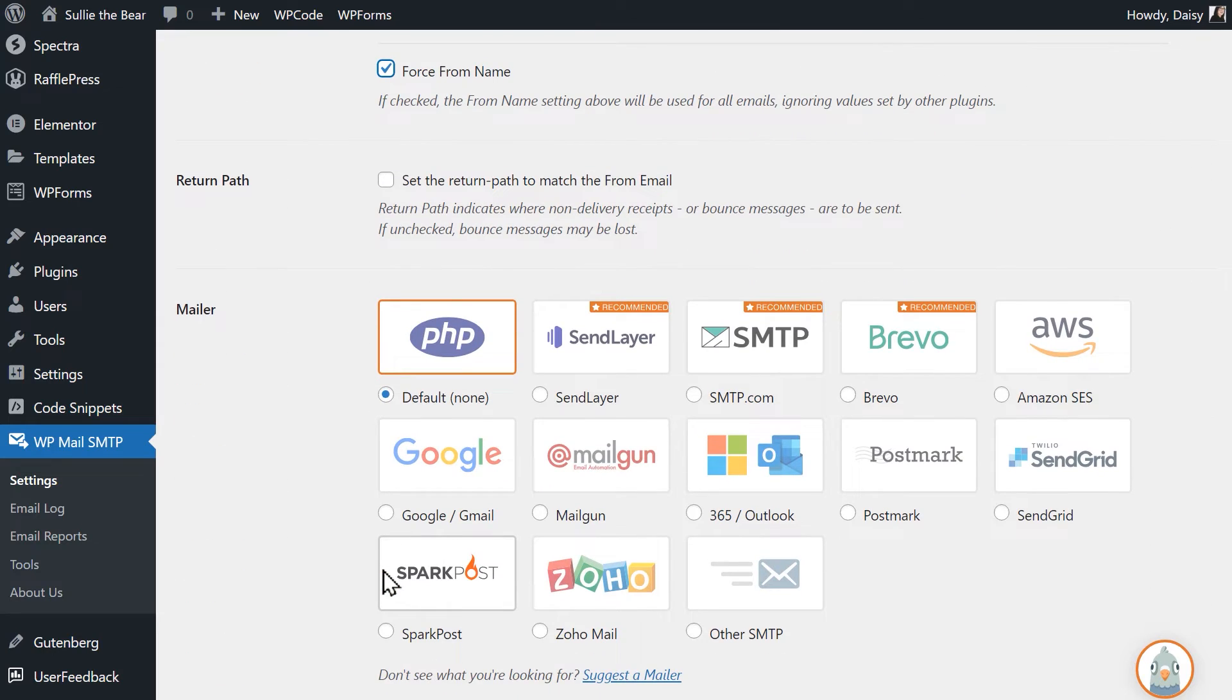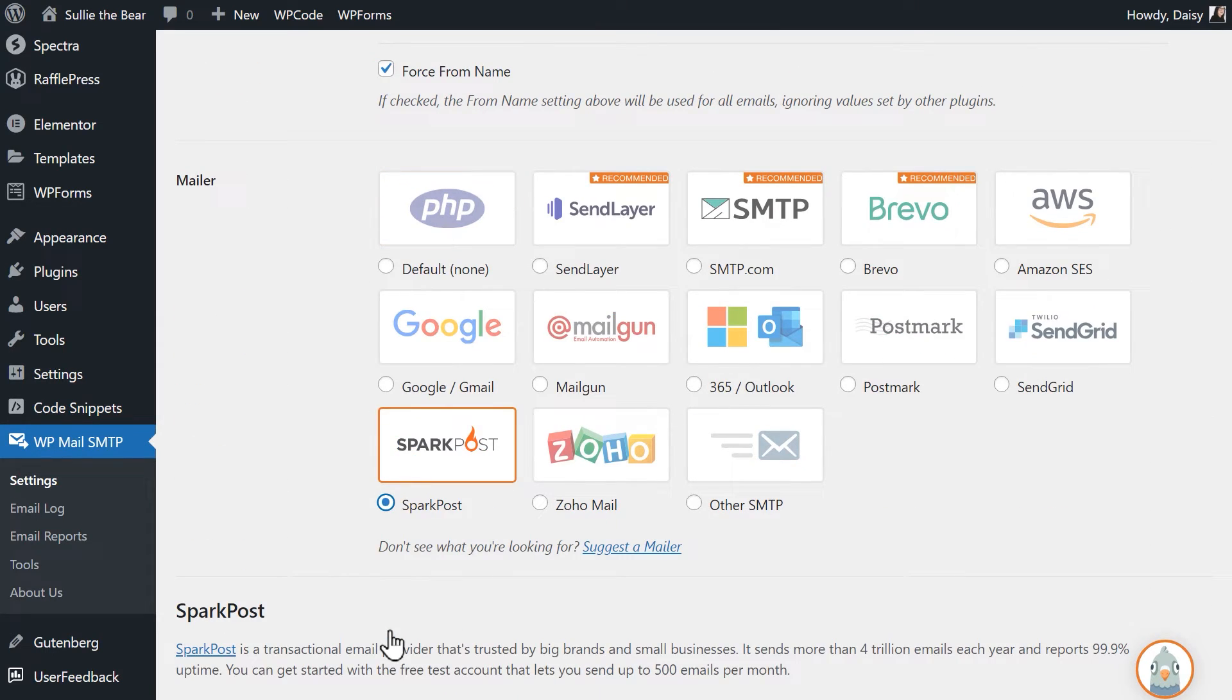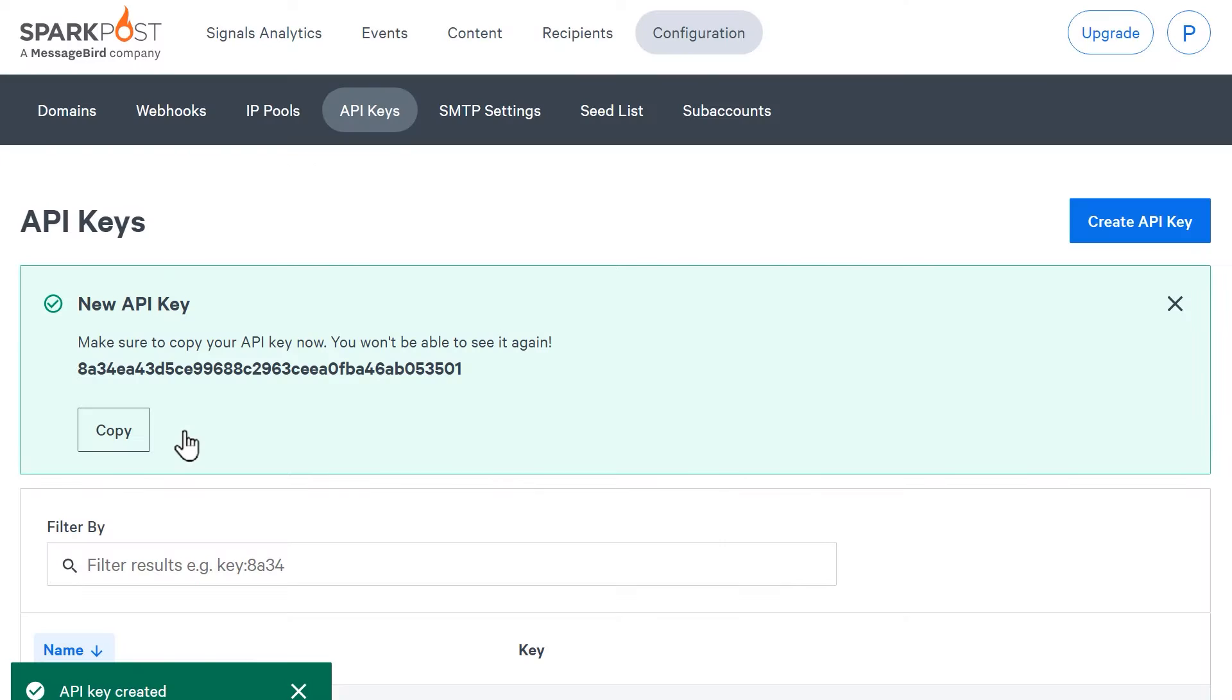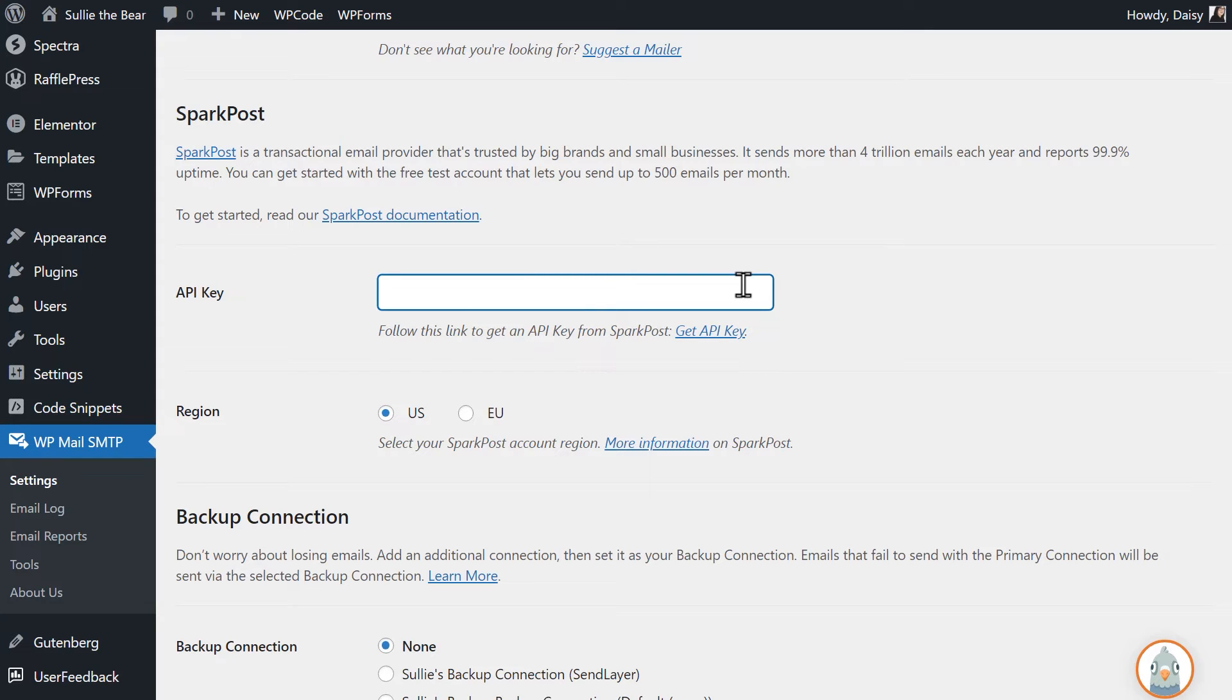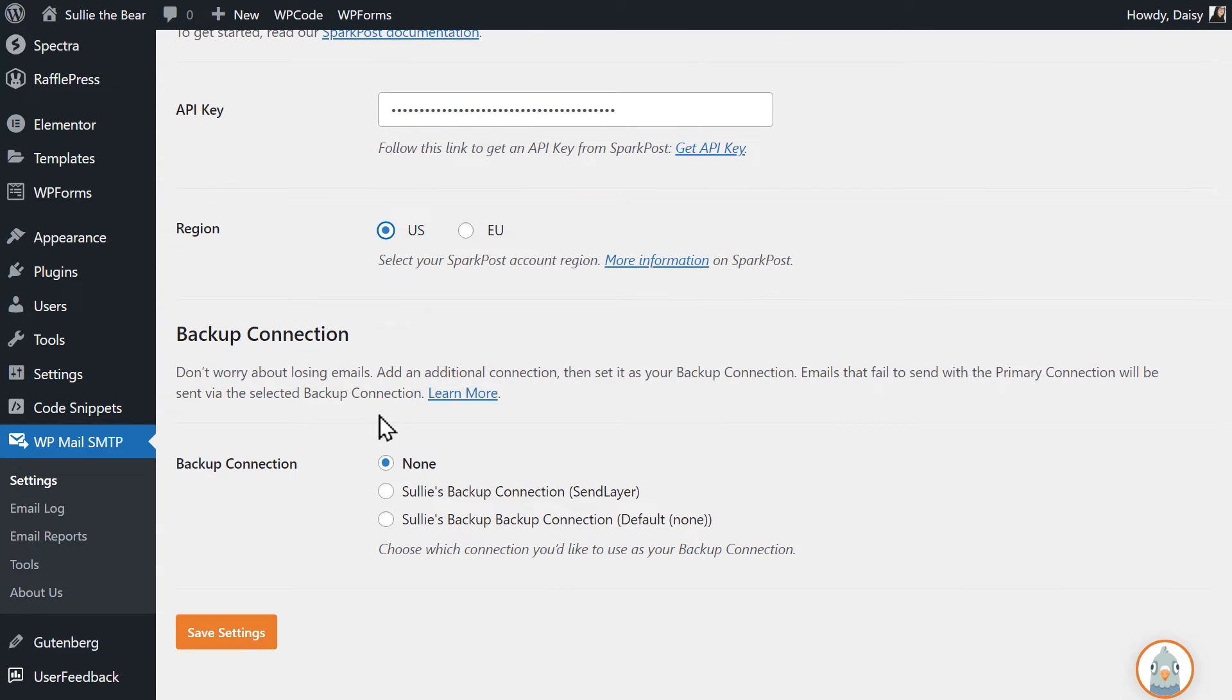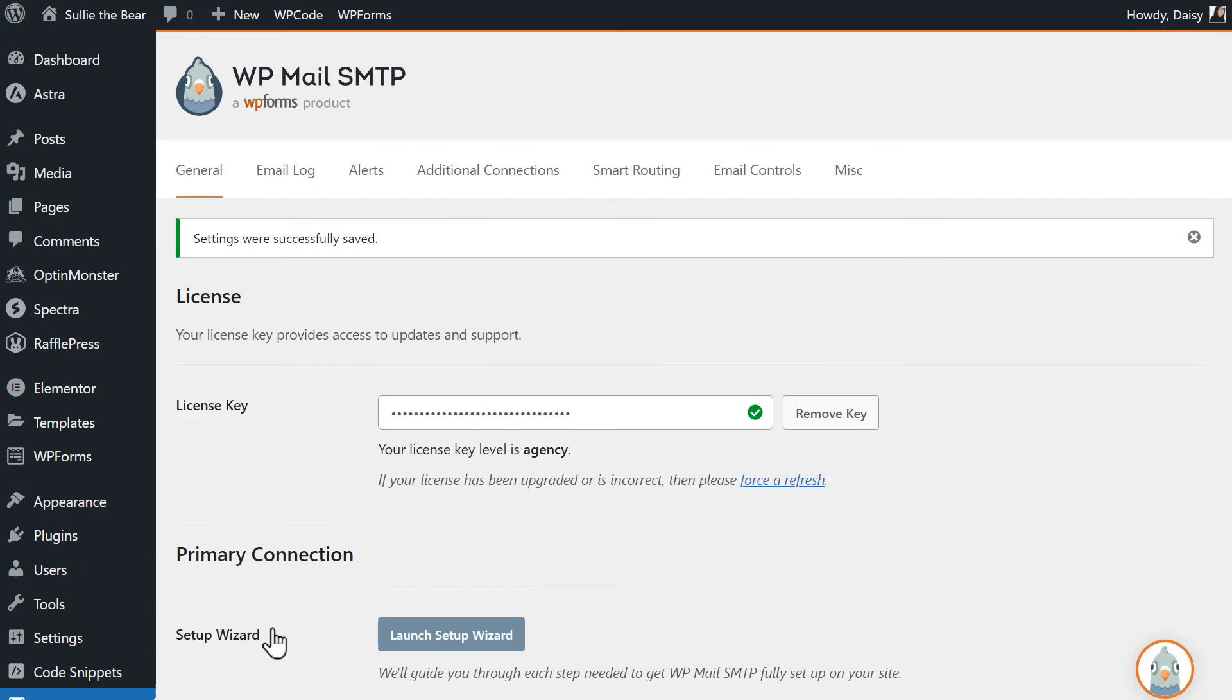In the mailer section, select SparkPost. You should then see some additional fields appear: API key and region. Go back to SparkPost, copy the API key and go back to your website and paste it into the API key field. In the region field, select the region you chose when you set up your SparkPost account and when you're done, click the save settings button.